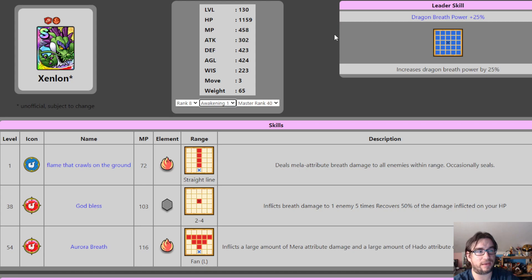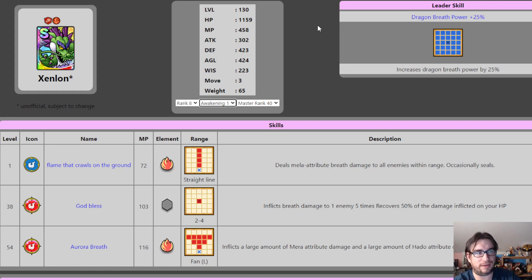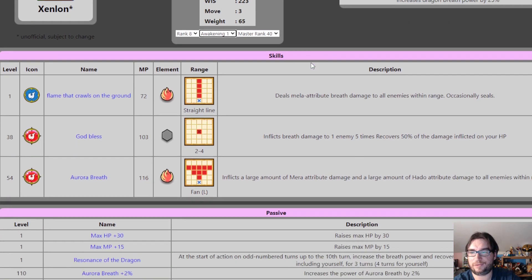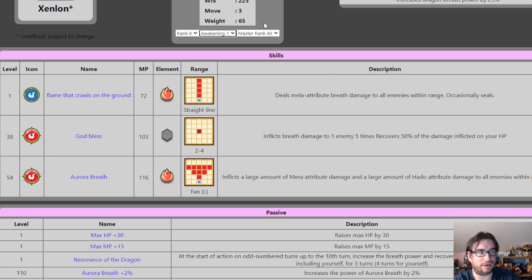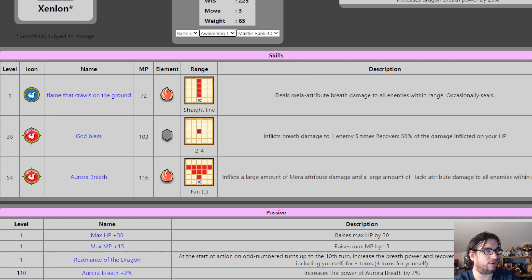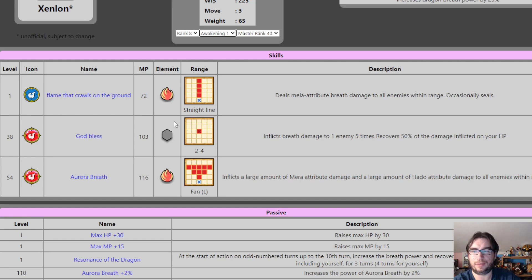But remember that in arena, not only is there a 30% damage reduction, there's a 30% HP buff. So if all stats were considered equal, HP gets a 30% bonus in arena. So keep that in mind. He has again, move three naturally, flame that crawls on the ground. I doubt that'll be the name. It's a straight line four. Okay. Range four on this attack, straight line deals frizz. It's probably moderate breath damage. It does cost 72 MP. It's probably still moderate though. Hard to say, deals frizz breath damage to all enemies within range. Occasionally sealed. Fairly certain that's hobble.